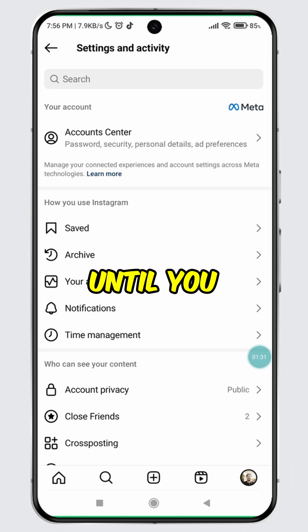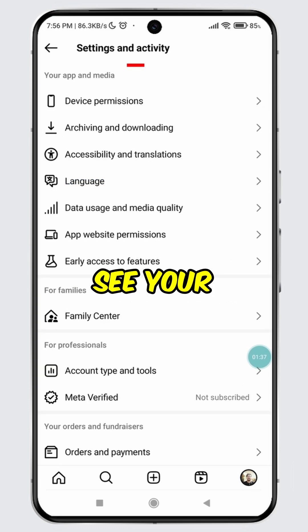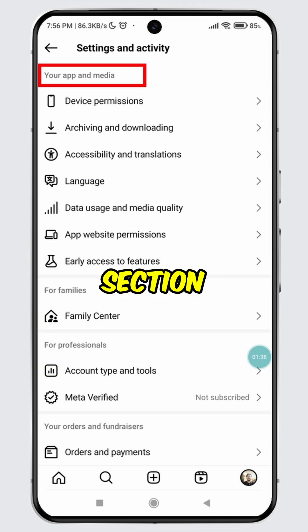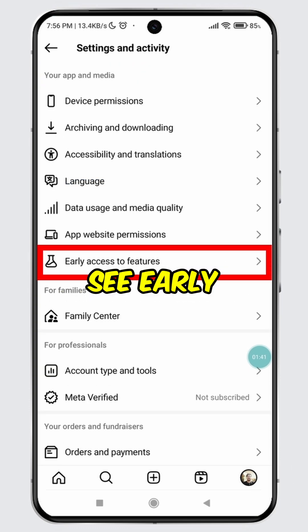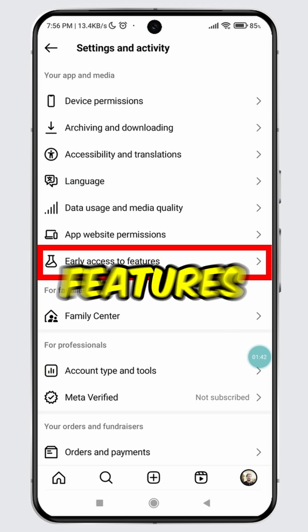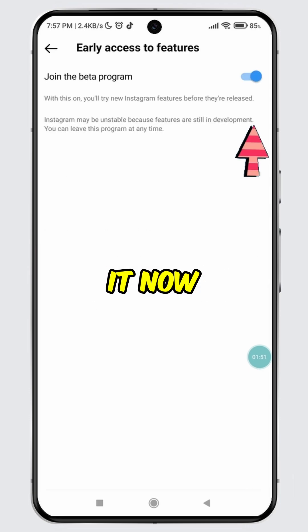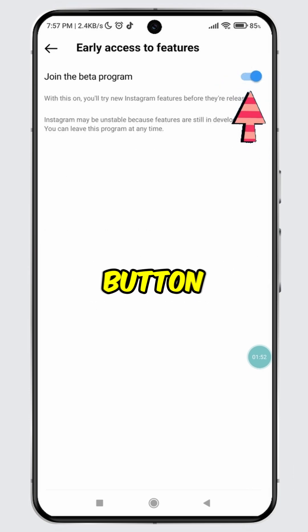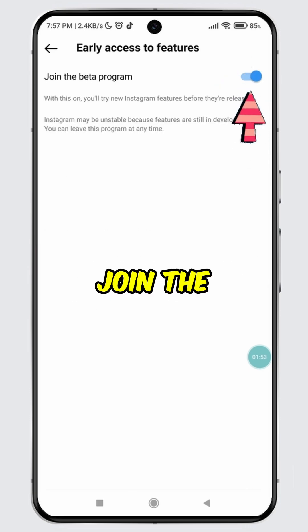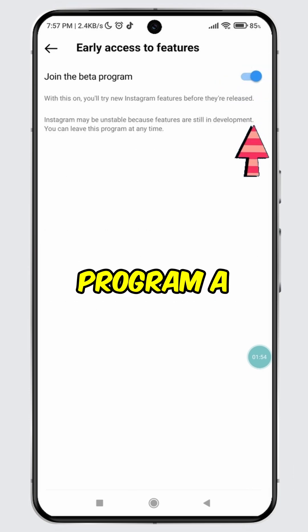Scroll down until you see your app and media section. Over here, you will see the early access to features option. Tap on it. Now, toggle off the button for the feature join the beta program.